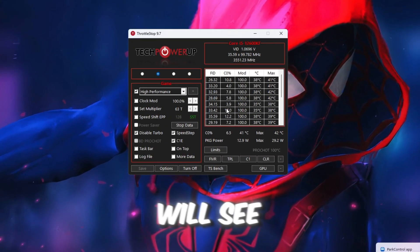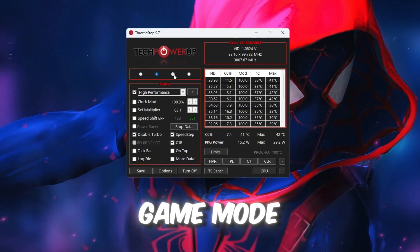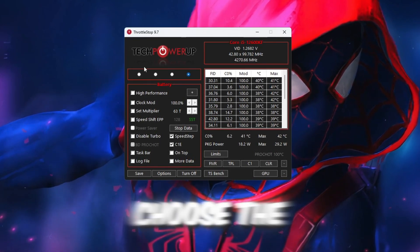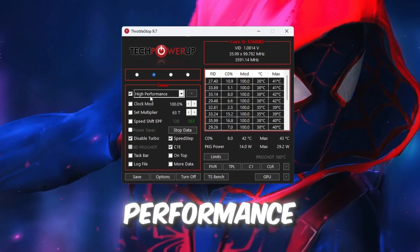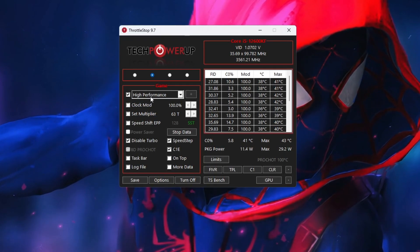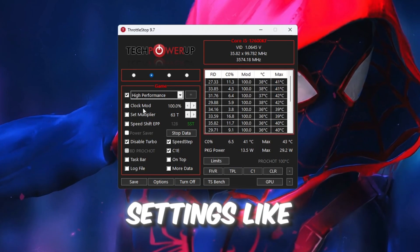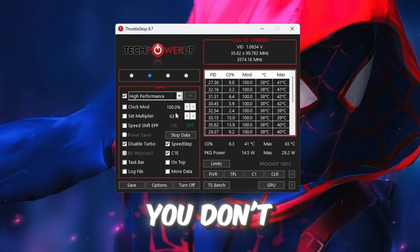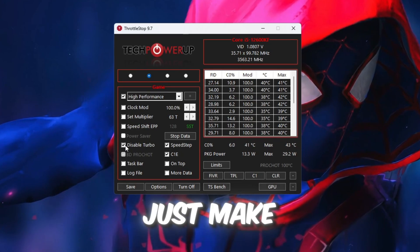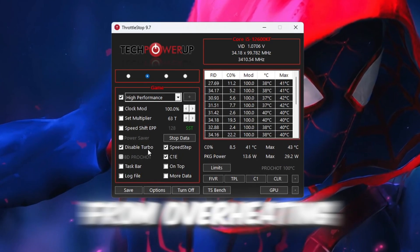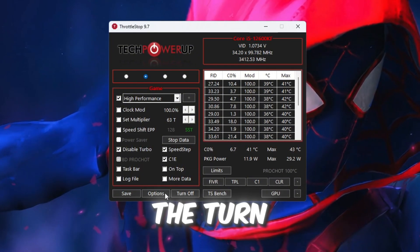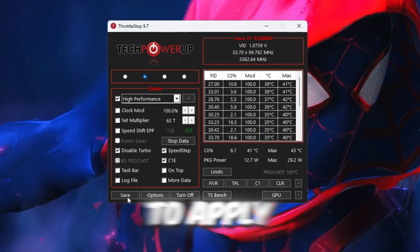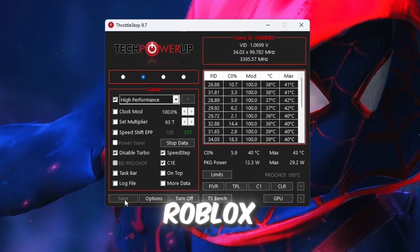Once it opens, you will see different power plans like Performance Mode, Game Mode, Internet Mode, and Battery Mode. Choose the one called Game Power Plan, and then check the box next to High Performance. This setting tells your computer to use full power during gameplay. Next, you will see settings like Clock Mode, Set Multiplier, and Speed Shift settings. You don't need to change anything here. Just make sure to check the box that says Disable Turbo. This keeps your CPU from overheating or slowing down randomly during a game. Now click the Turn On button, and also click Save to apply your settings.